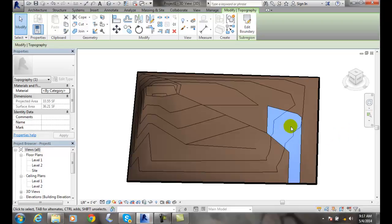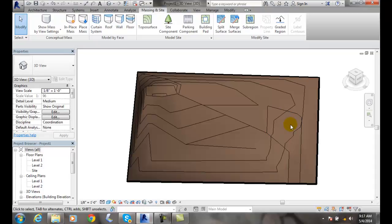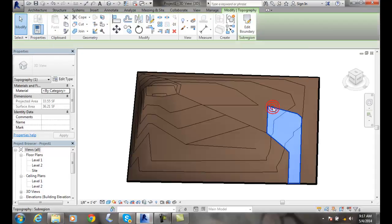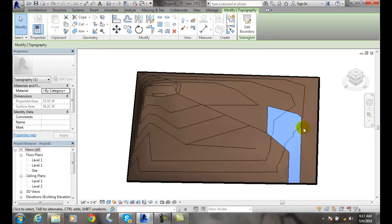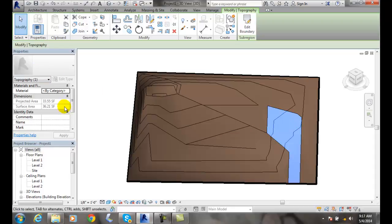I can also pick on this surface. When I pick on this surface, you'll see that I have just this subregion selected. I go over to my instance properties, and you can see I have material. I click on the material here.